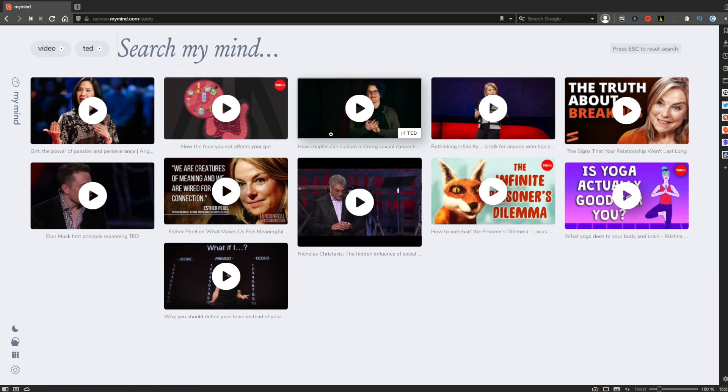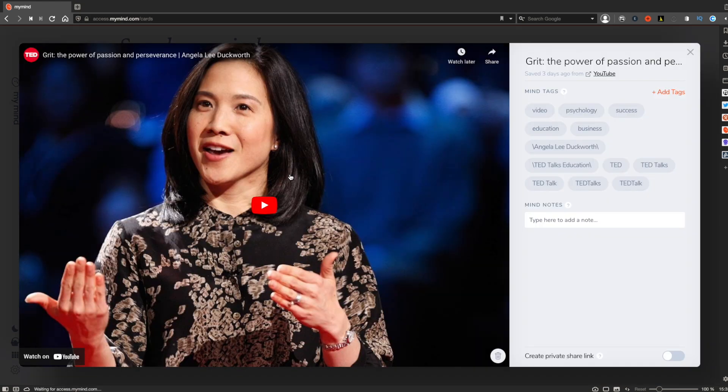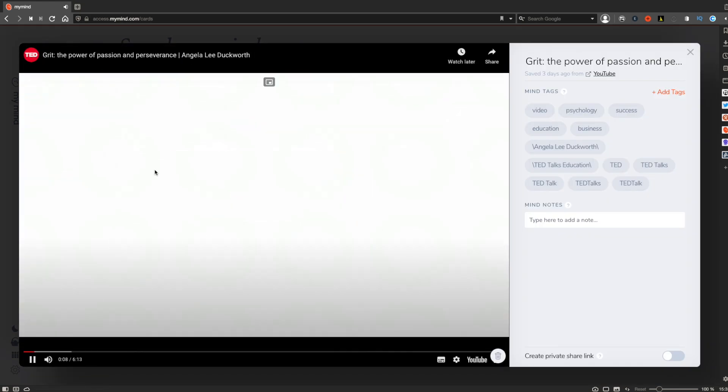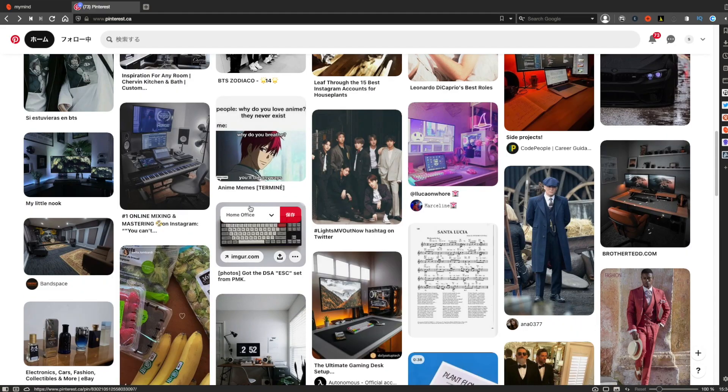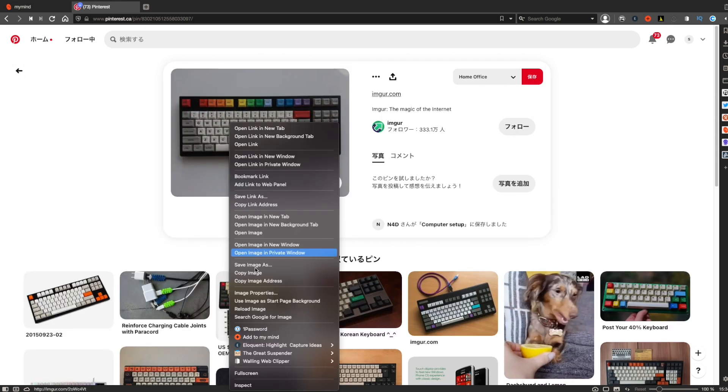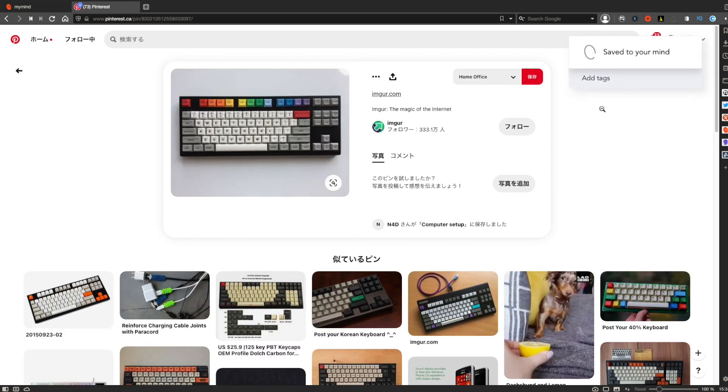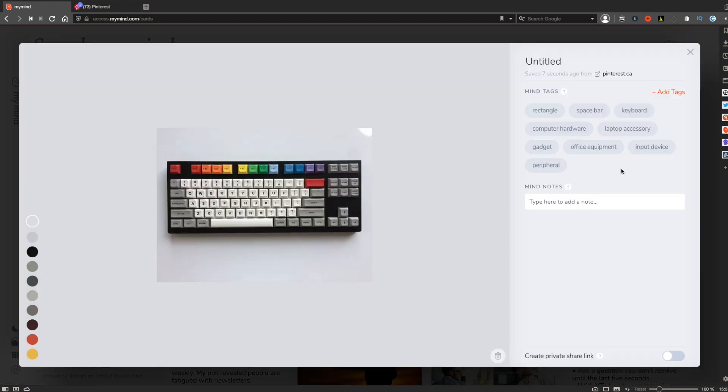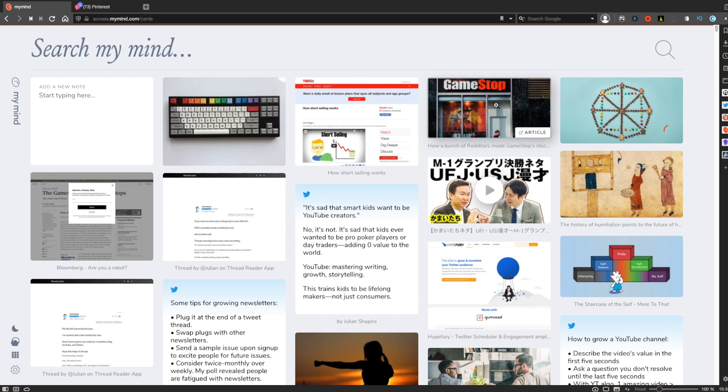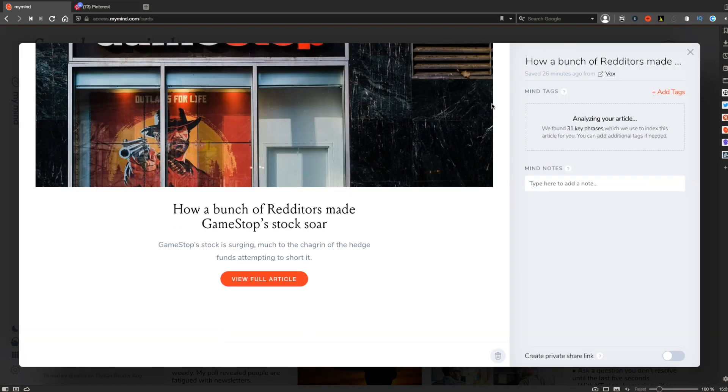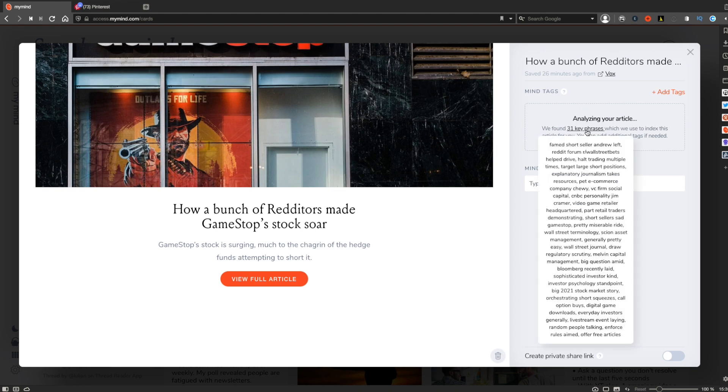This is because this app has an AI that automatically analyzes the content of the items you saved and assigns relevant tags. So the moment you save this picture, it will analyze the type of the object and what the picture is about, so you see a bunch of tags already assigned to this item. The same applies to articles as well. When you save a new article to My Mind, it analyzes the content of the article and picks up key phrases which become tags for this item. I just think this feature is mind-blowing. I don't know any other apps that can do the same.